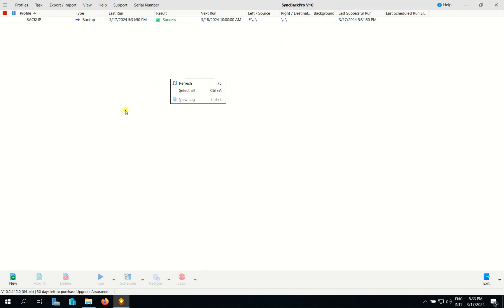So that's all for the backup of our file server using SyncBackPro. See you in the next lesson.